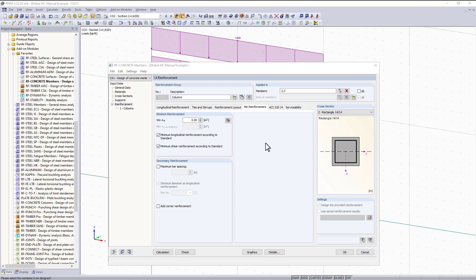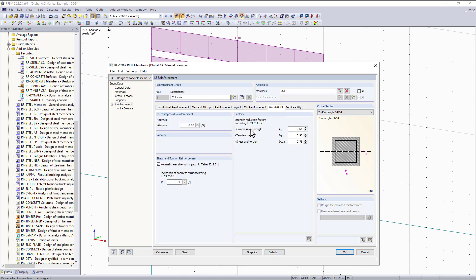The ACI tab contains a bit more information specific to the ACI standard. For example, the maximum percentage of reinforcement is set to 8%, from ACI section 10.6.1.1. This means we should have no more than an 8% steel-to-concrete ratio. The same applies for shear and torsion reinforcement settings according to ACI chapter 22. We also have our reduction factors from ACI section 21.2.1, all set to default values, which you can adjust if needed.